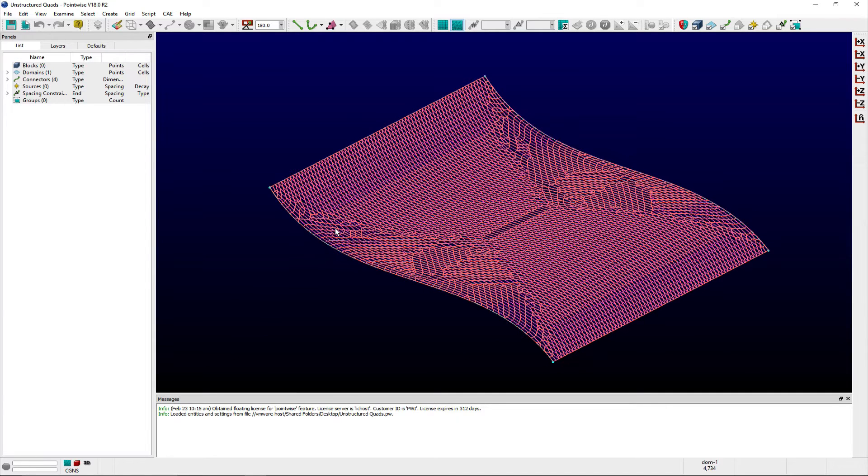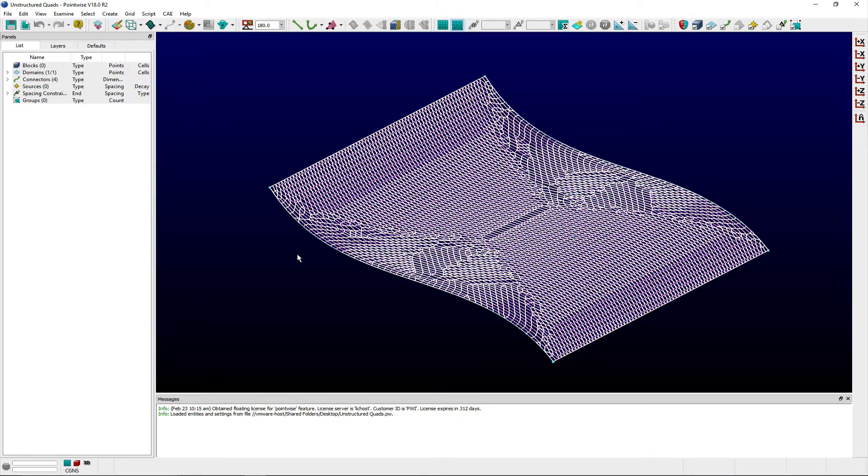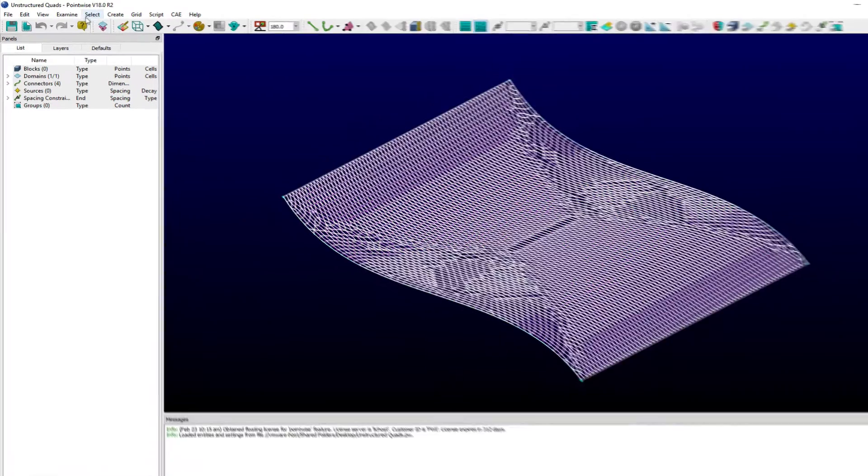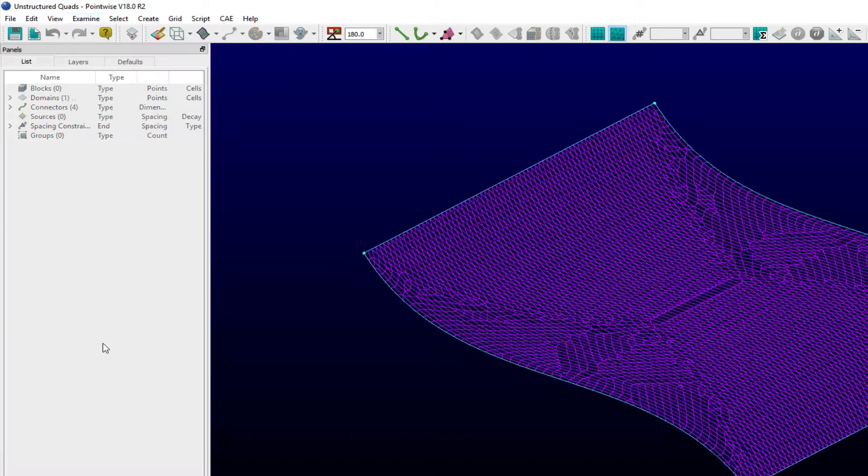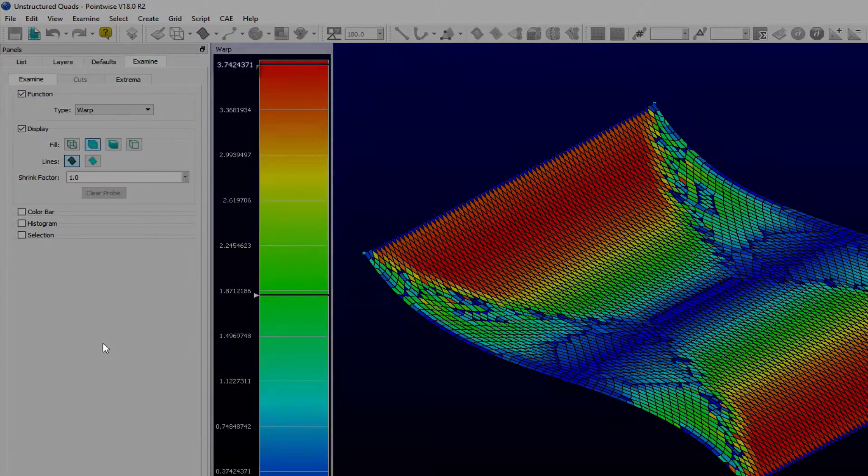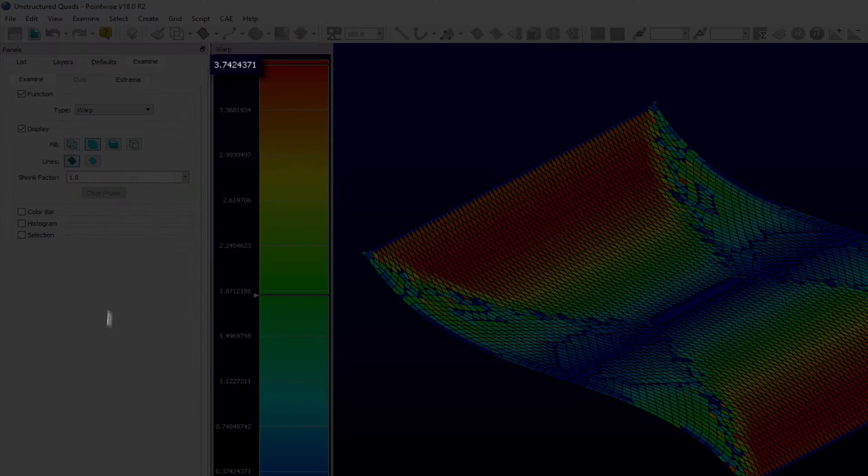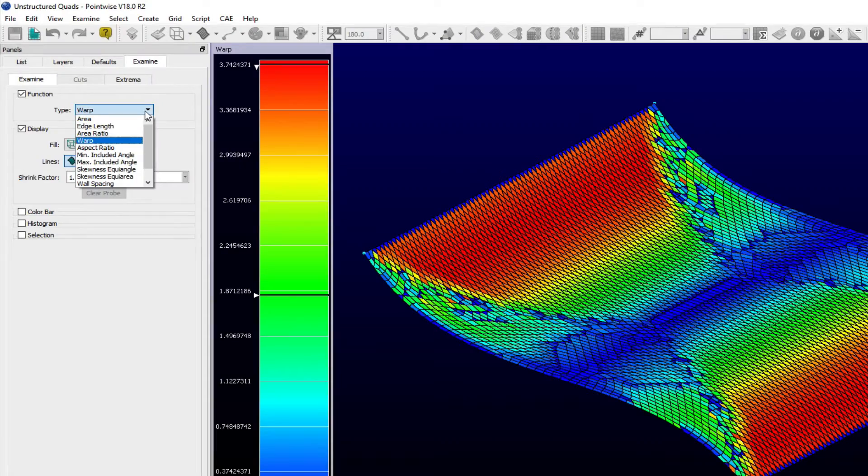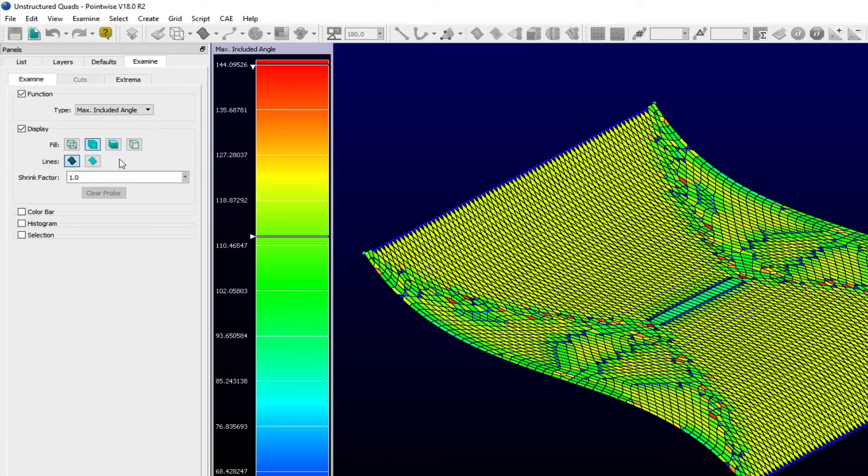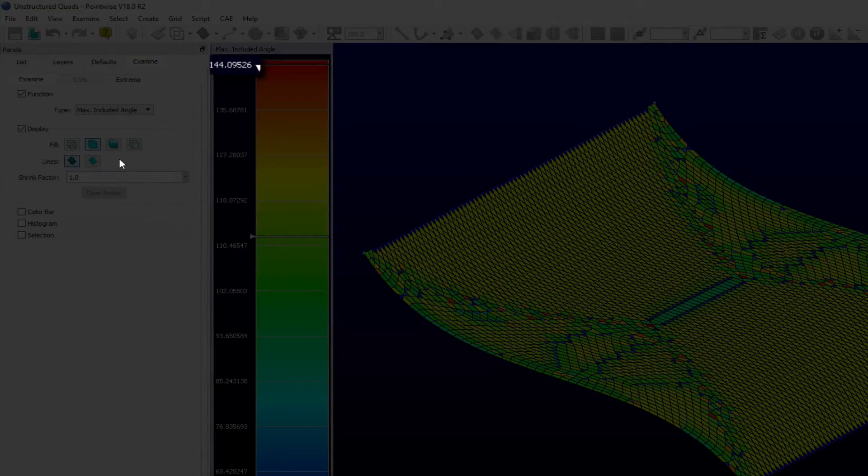When the unstructured domain solver uses either of these algorithms in conjunction with the triangles and quads option, the generation of quad-dominant domains involves two steps. First, the domain is triangulated, and second, the triangular cells are combined to form quadrilateral cells wherever possible.